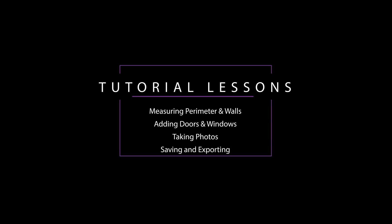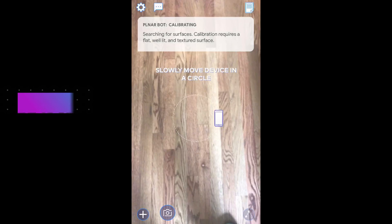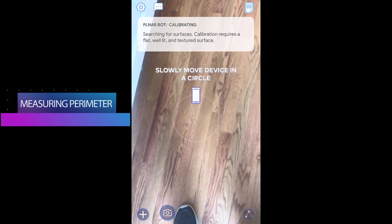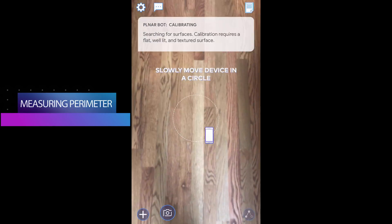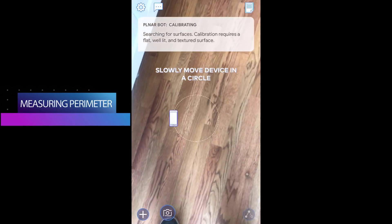We will start with how to measure the perimeter and walls to create a 3D shell of the room you're measuring. To start, you need to make sure the system is calibrated. To do so, slowly move the device around in a circle like you see on the screen.